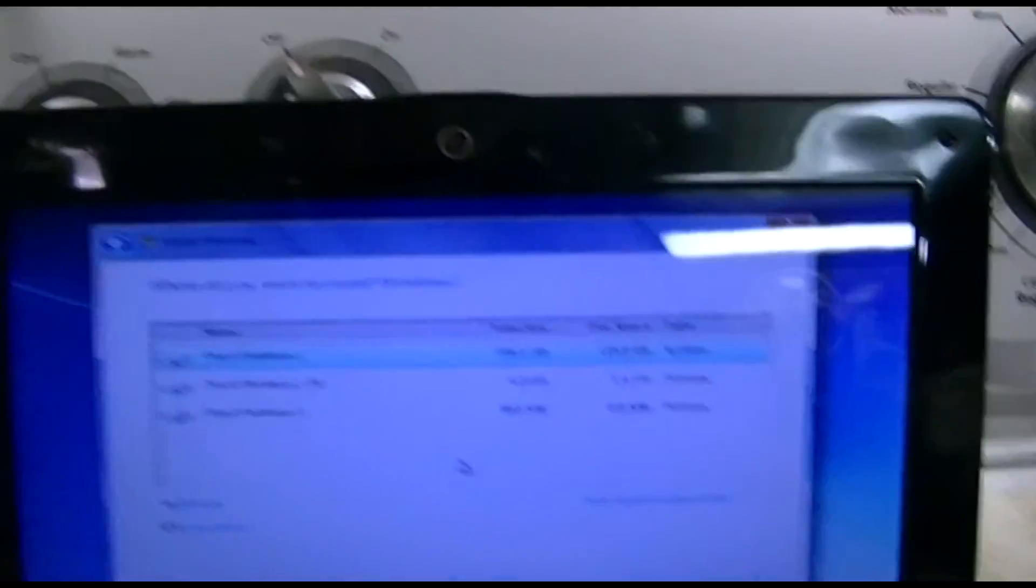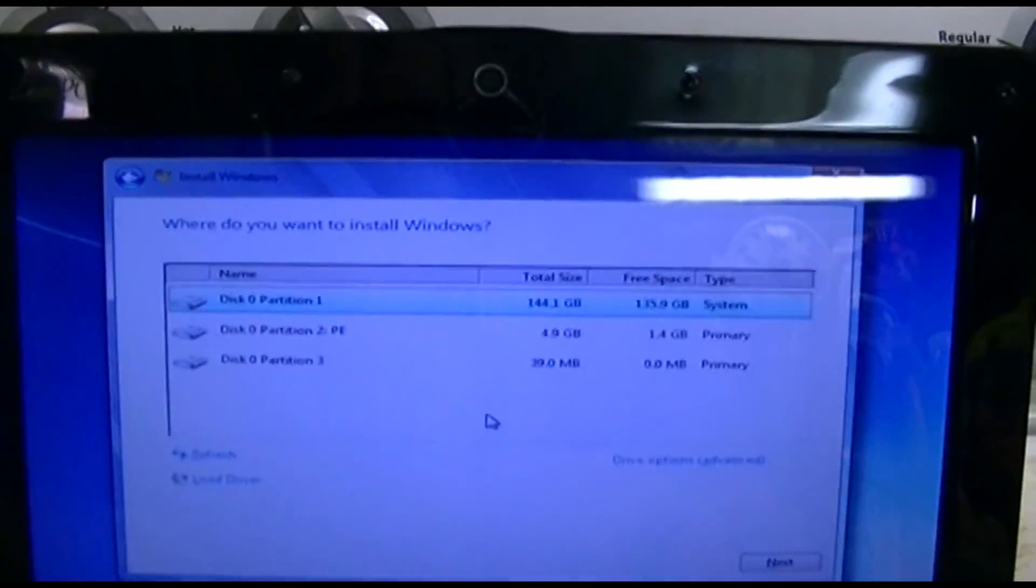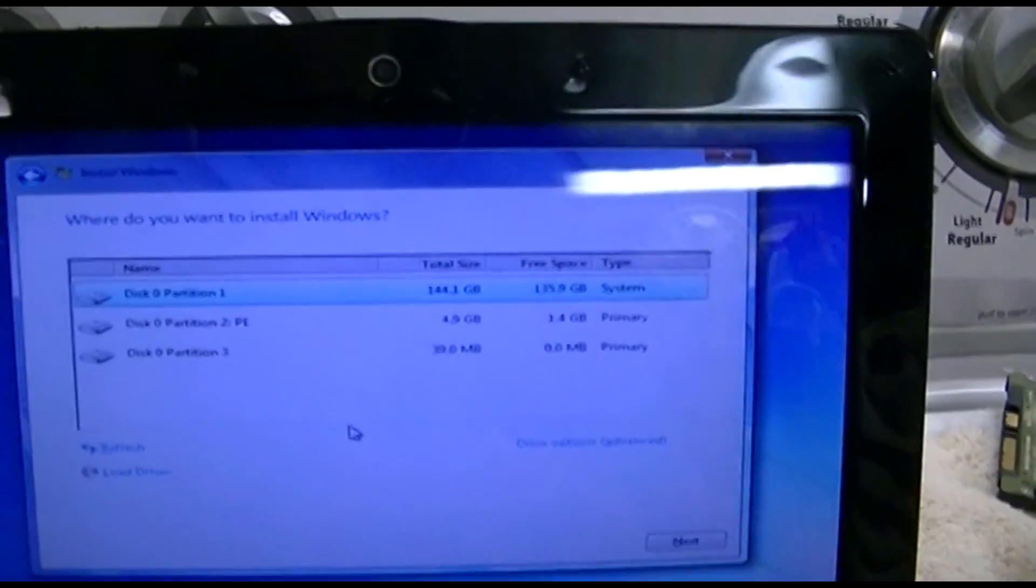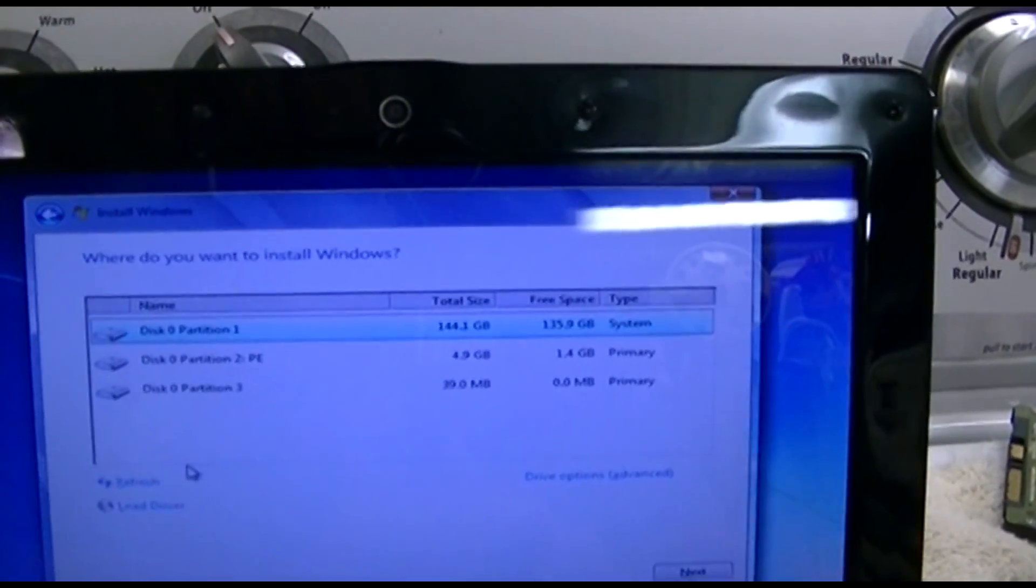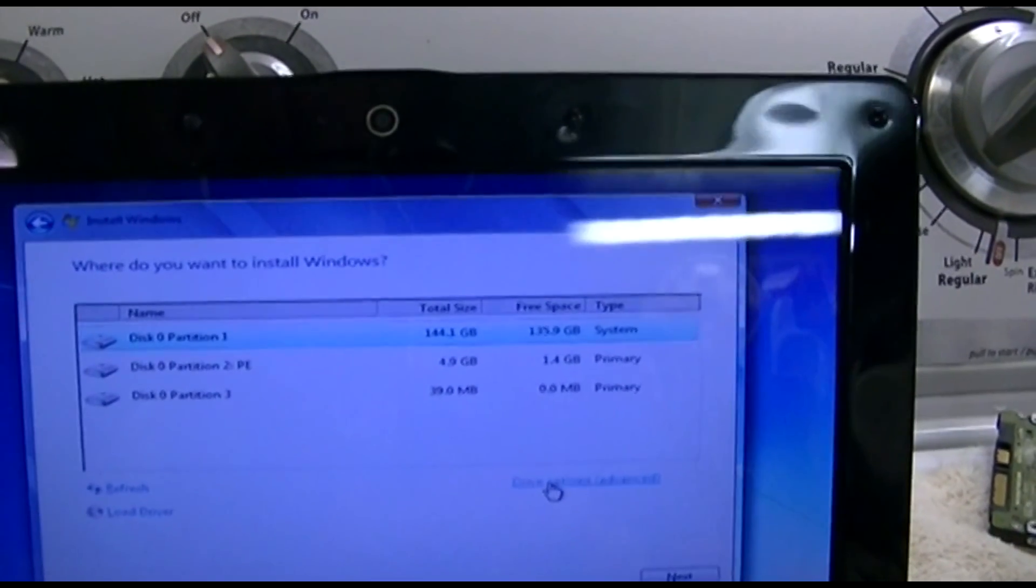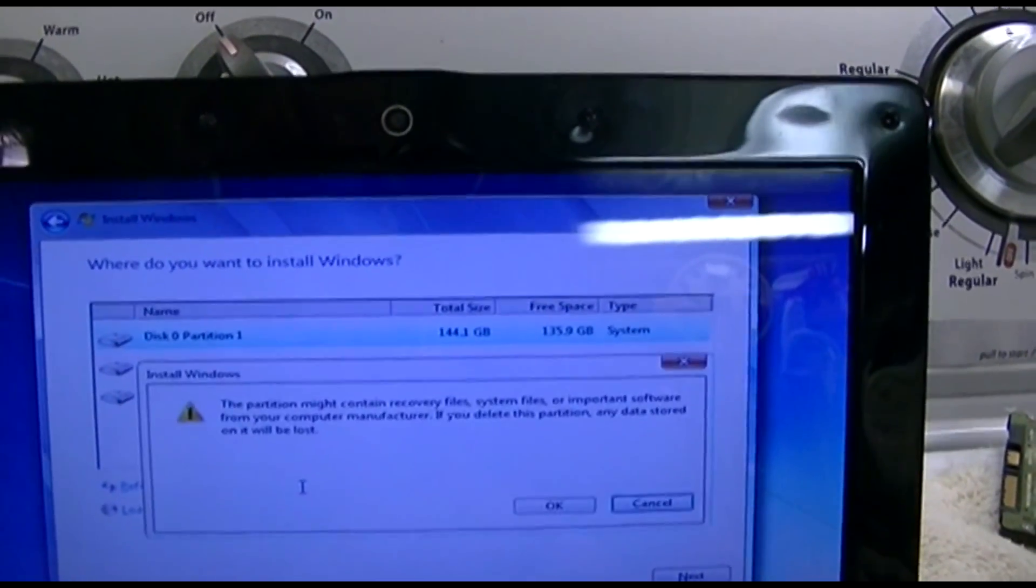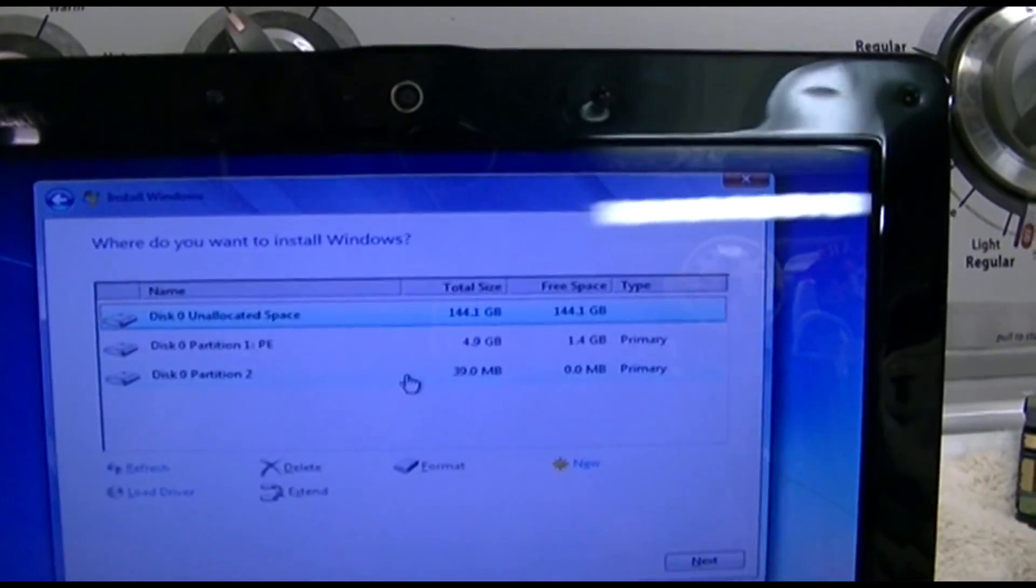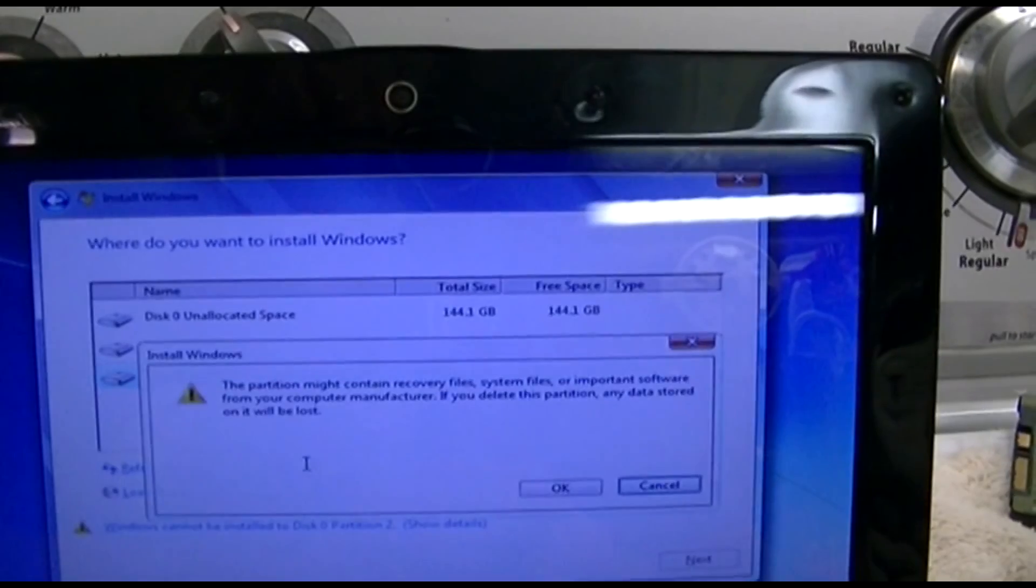All right, well it came up. Now it does have the recovery partition listed here. But you know what, maybe I'll leave it. So yeah, let's do that. We'll delete partition one. Usually it's hooked to the main partition and it's never going to work. And we'll delete partition two.